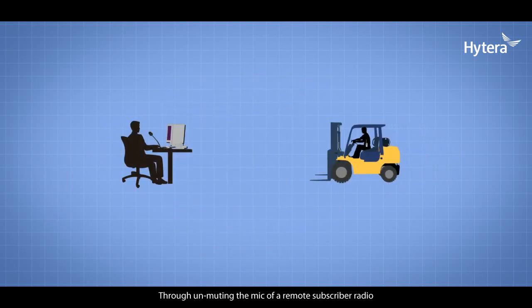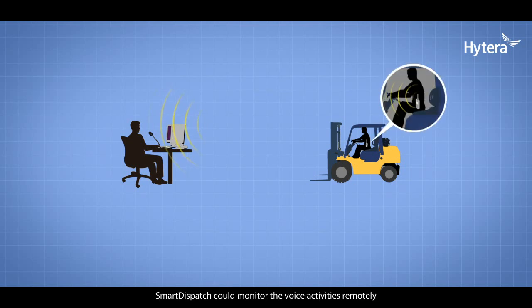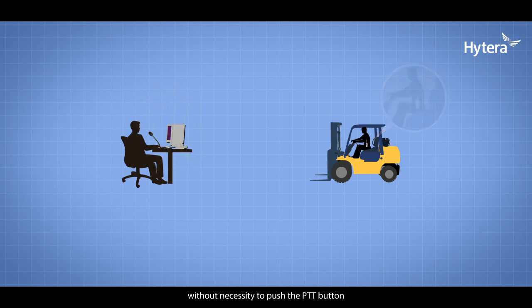Through unmuting the mic of a remote subscriber radio, Smart Dispatch can monitor voice activities remotely without the need to push the PTT button.